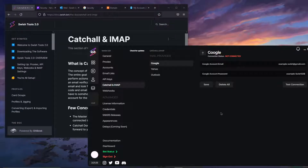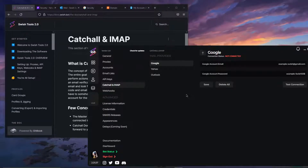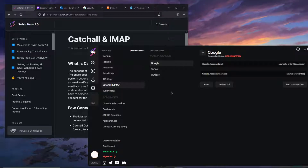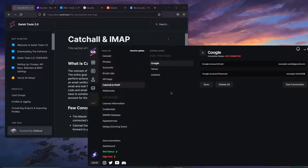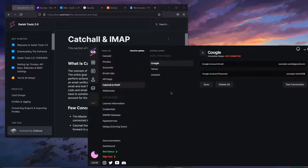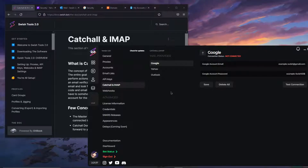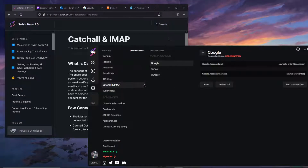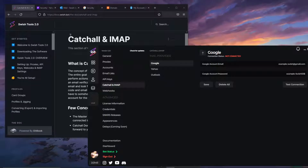Welcome everybody to Switch Tools 2.0. Back again today I'm going to be showing you how to set up your catch-all and IMAP settings. I'm going to explain everything about it — every single concept — so you'll know everything you need to know about catch-all and IMAP by the end of this video.